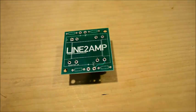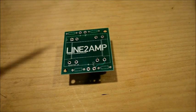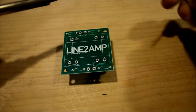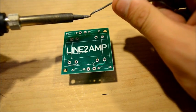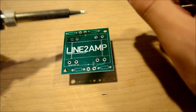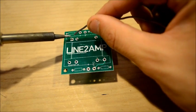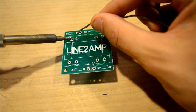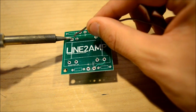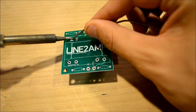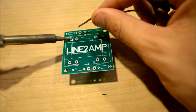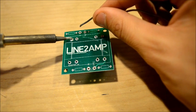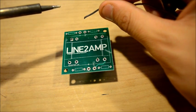Now we can solder the transformer to the circuit board, making sure not to overheat the transformer. We want three seconds on. One, two, three. Then dab a little solder. Hold for two more seconds. And that's it. Five seconds maximum.